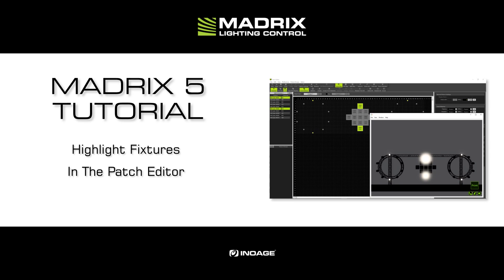Highlighting a fixture is interesting when you for instance want to check if a fixture is placed or to check if it is configured correctly in the patch.